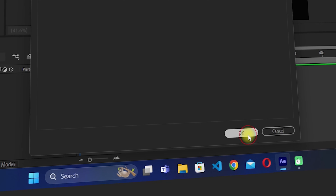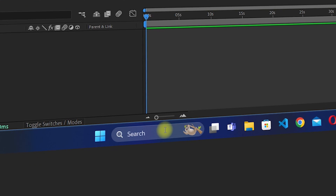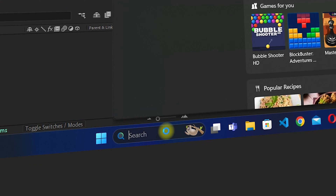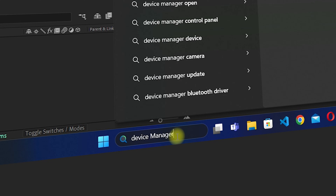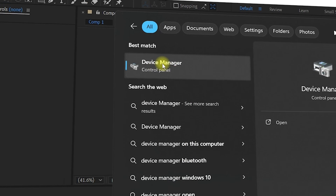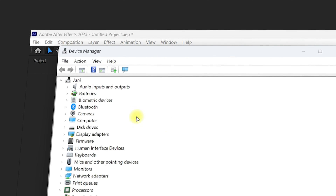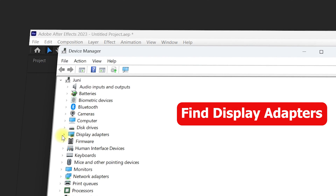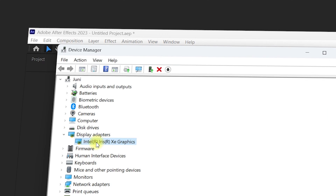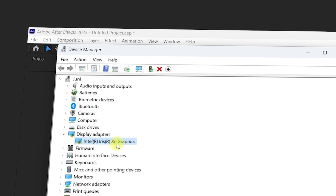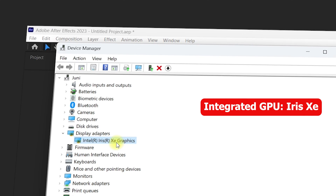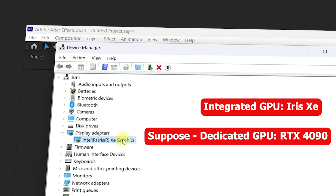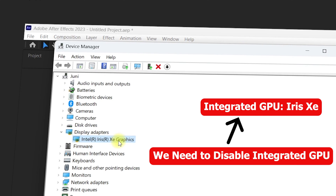First, click OK and navigate to the search bar in Windows. Search for Device Manager — it will show you the Device Manager in Control Panel settings. Click on it. Once inside, find Display Adapters and click the arrow next to it. This will display all the GPUs in your PC — both integrated and dedicated GPUs will be listed here.